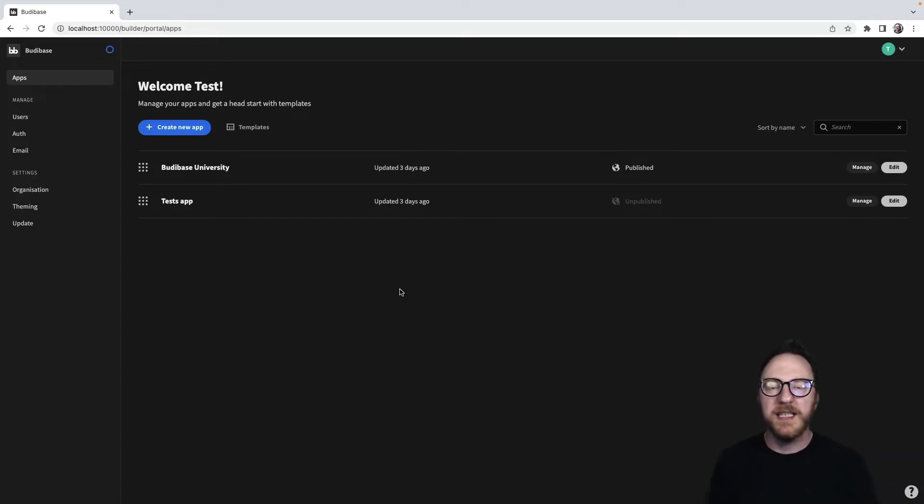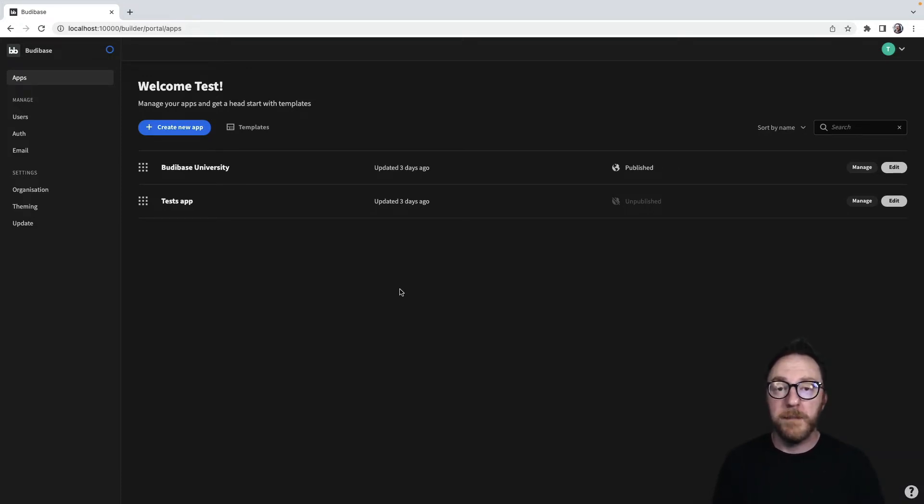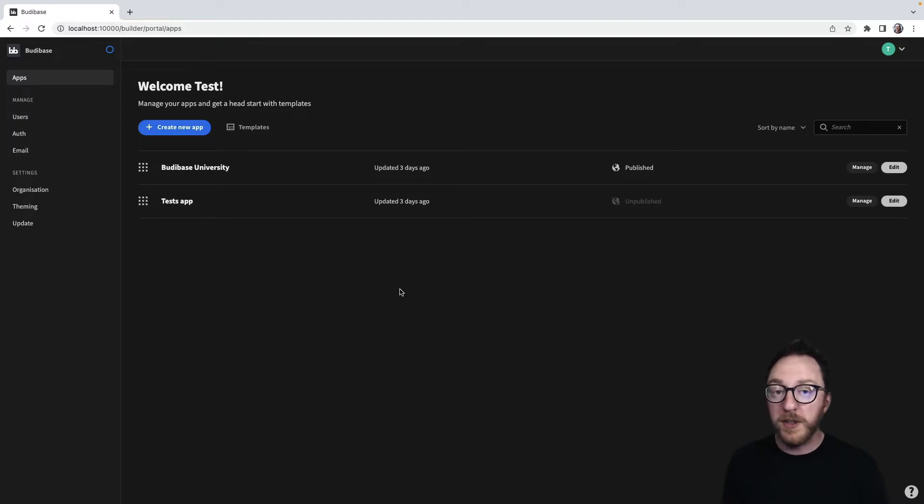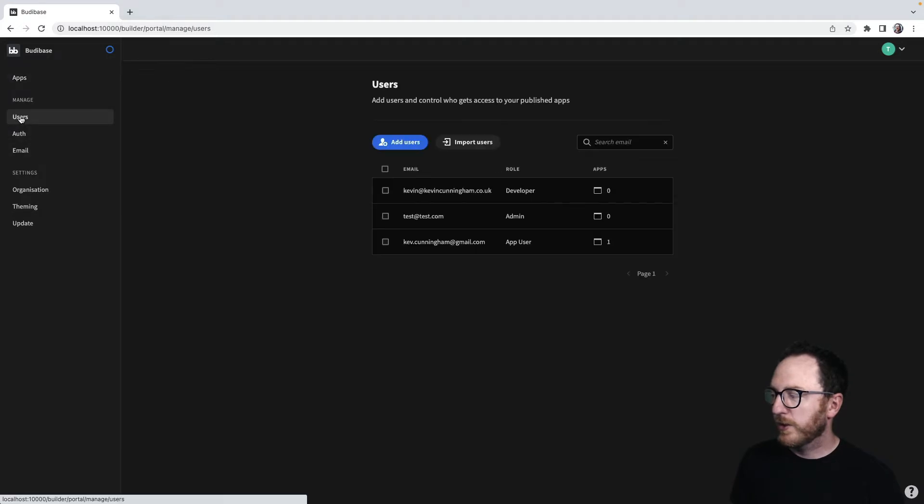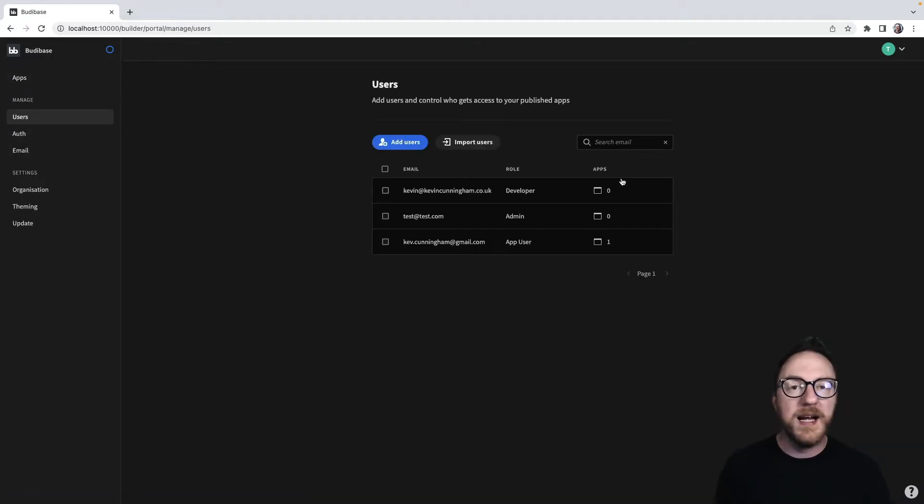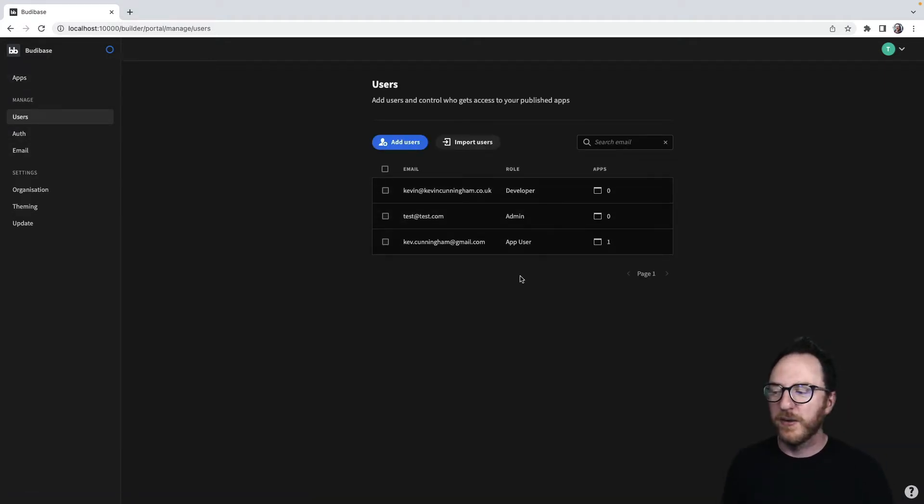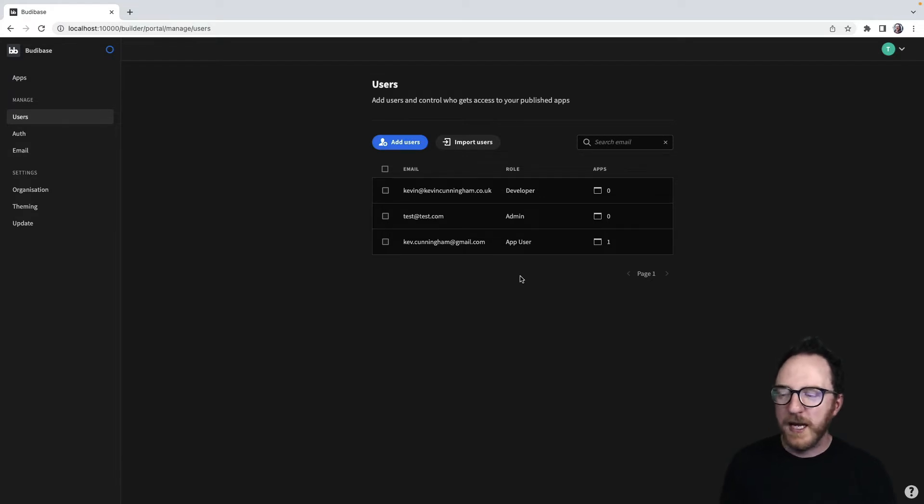Once you've built your application, you'll want to start inviting your users to be able to use it. So how do we do that? The first thing we're going to do is go to the Management panel and go to Users. Here I have three users in my application. They're all me with different email addresses.